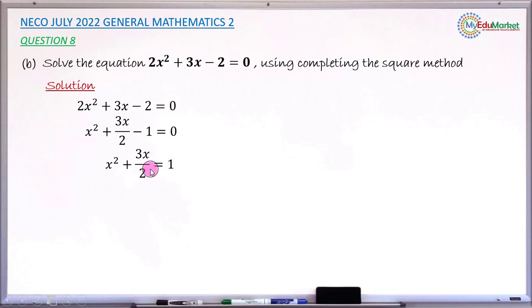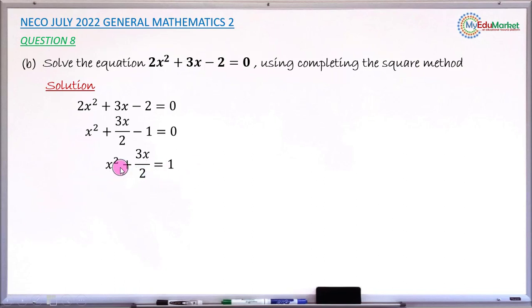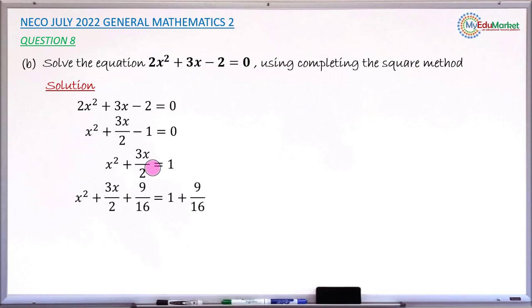Next, make the left-hand binomial a perfect square trinomial by adding a suitable constant. The constant to add is half the coefficient of x, then squared. The coefficient of x is 3/2; half of it is 3/4; squaring 3/4 gives 9/16. So we add 9/16 to the left. To keep the equation balanced, we must also add 9/16 to the right.